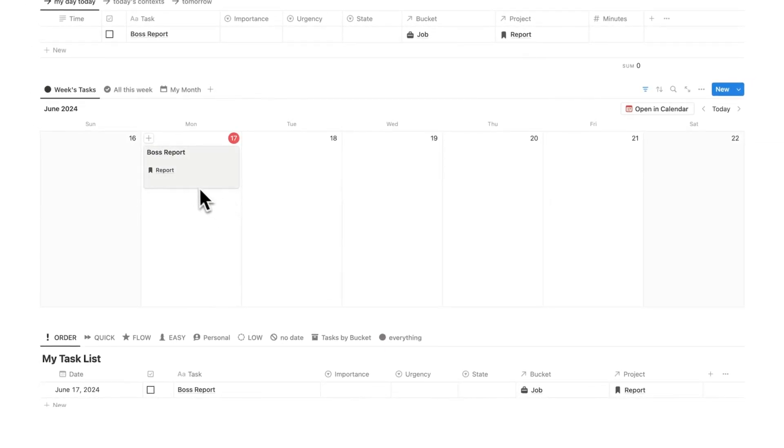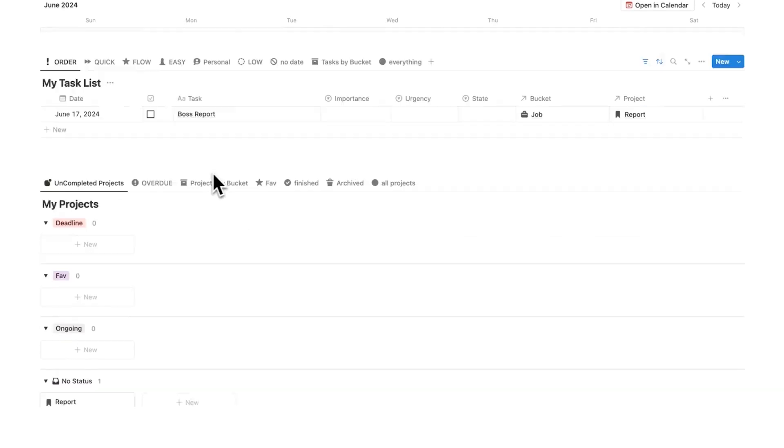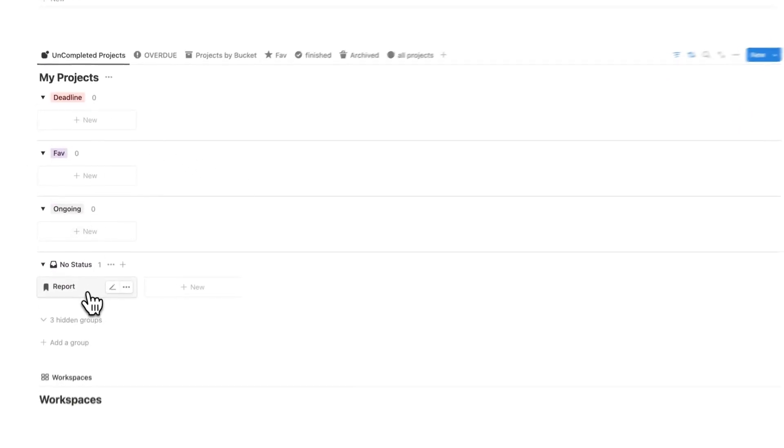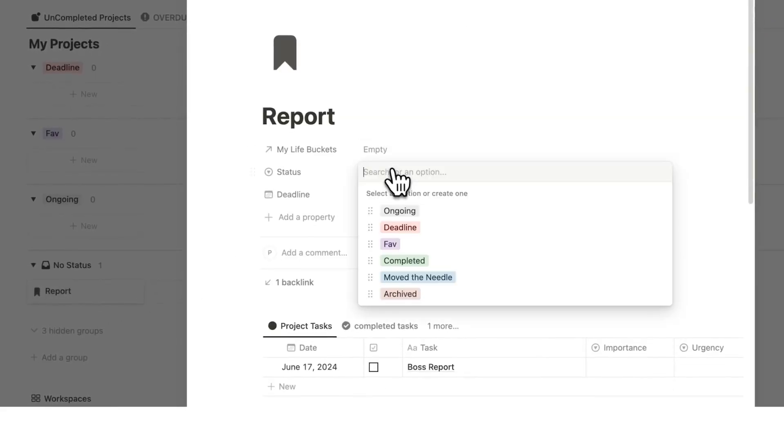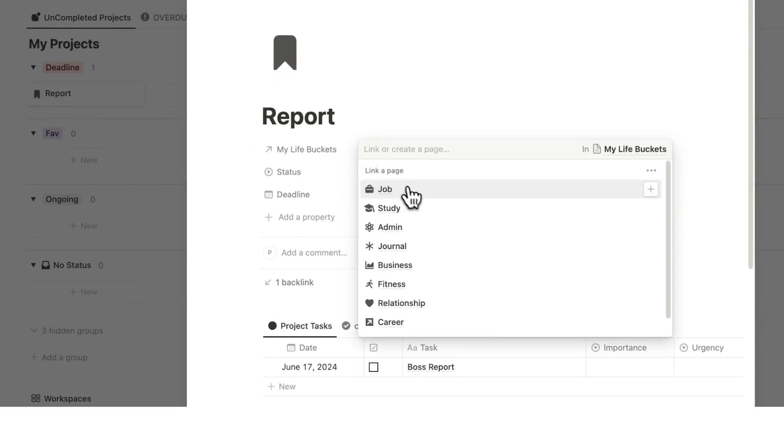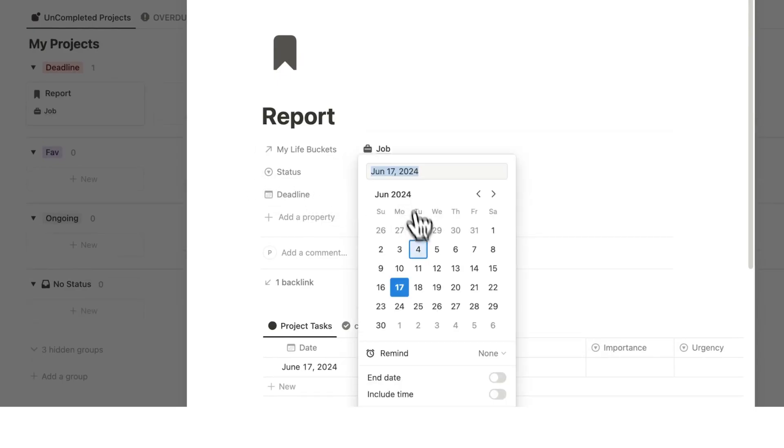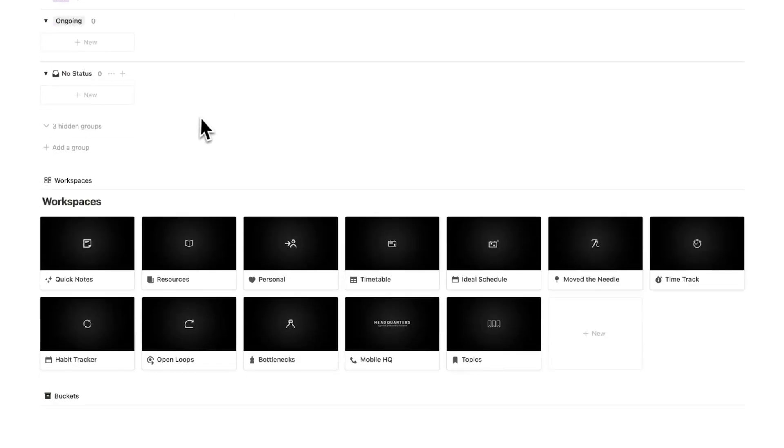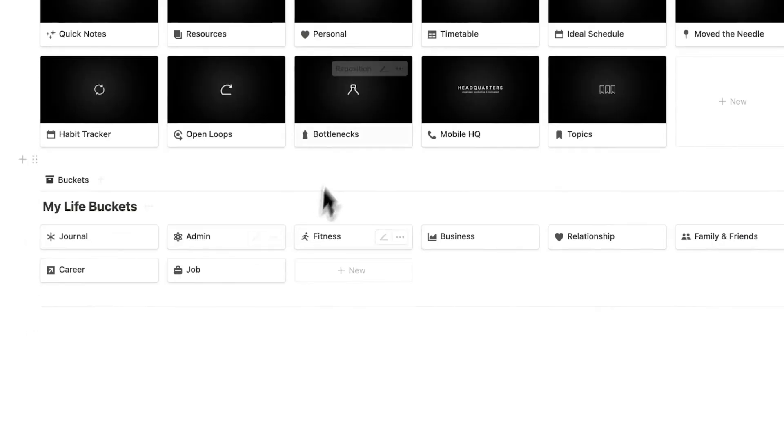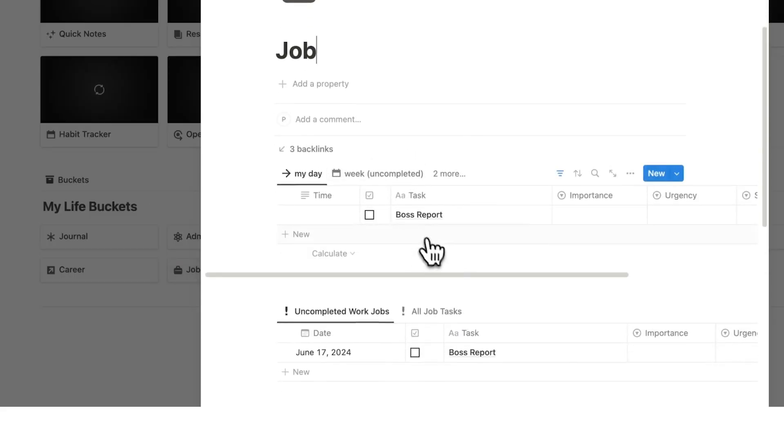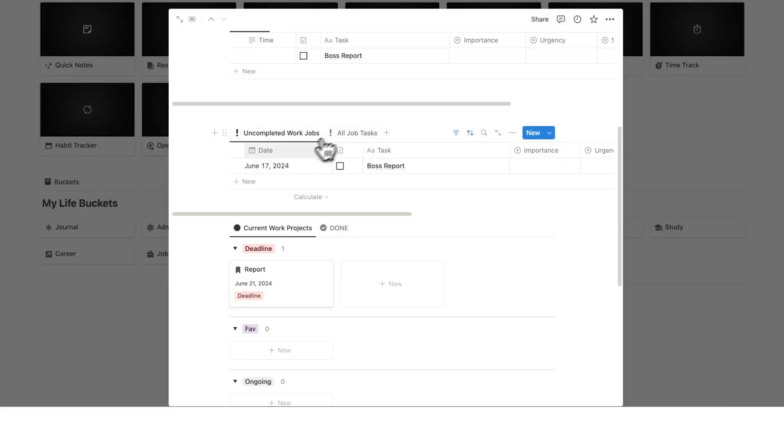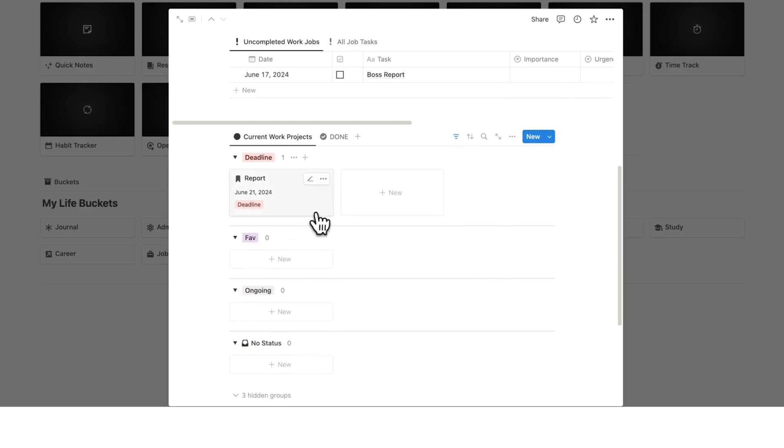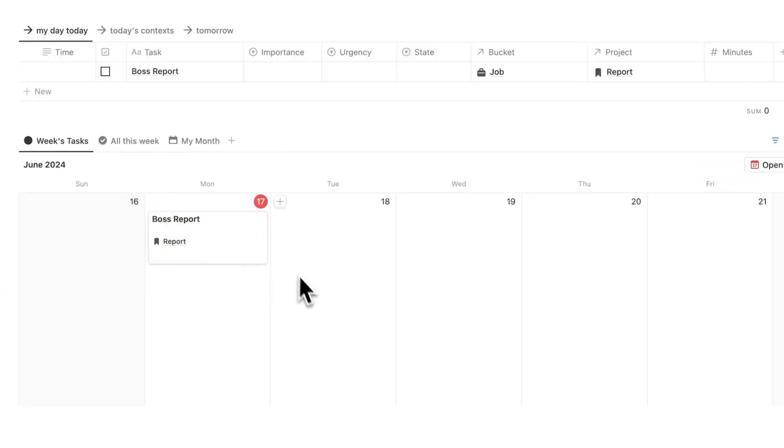So here we have one of my tasks for today. On Monday, do my boss report and this is relating to the report. I can also see that in my task list here and then you can see now my project, a report has been added. So we can say here, okay, this is a deadline. The bucket this is relating to is the job and let's say the deadline is on Friday. So we've got the project here and then down here I've workspaces and buckets. And if I click here on the life bucket of job, we can see here my day to day uncompleted tasks. It's to work on the boss's report and the project I haven't completed is report. Okay, so this is how we're currently operating.